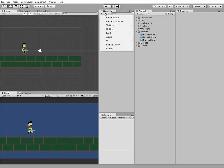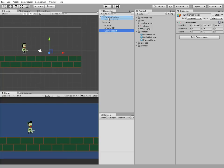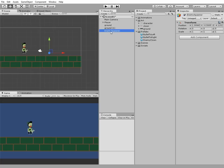Now we need a game object that will be spawning our enemies. Let's create empty game object and call it enemy spawner. And put it right here for example.